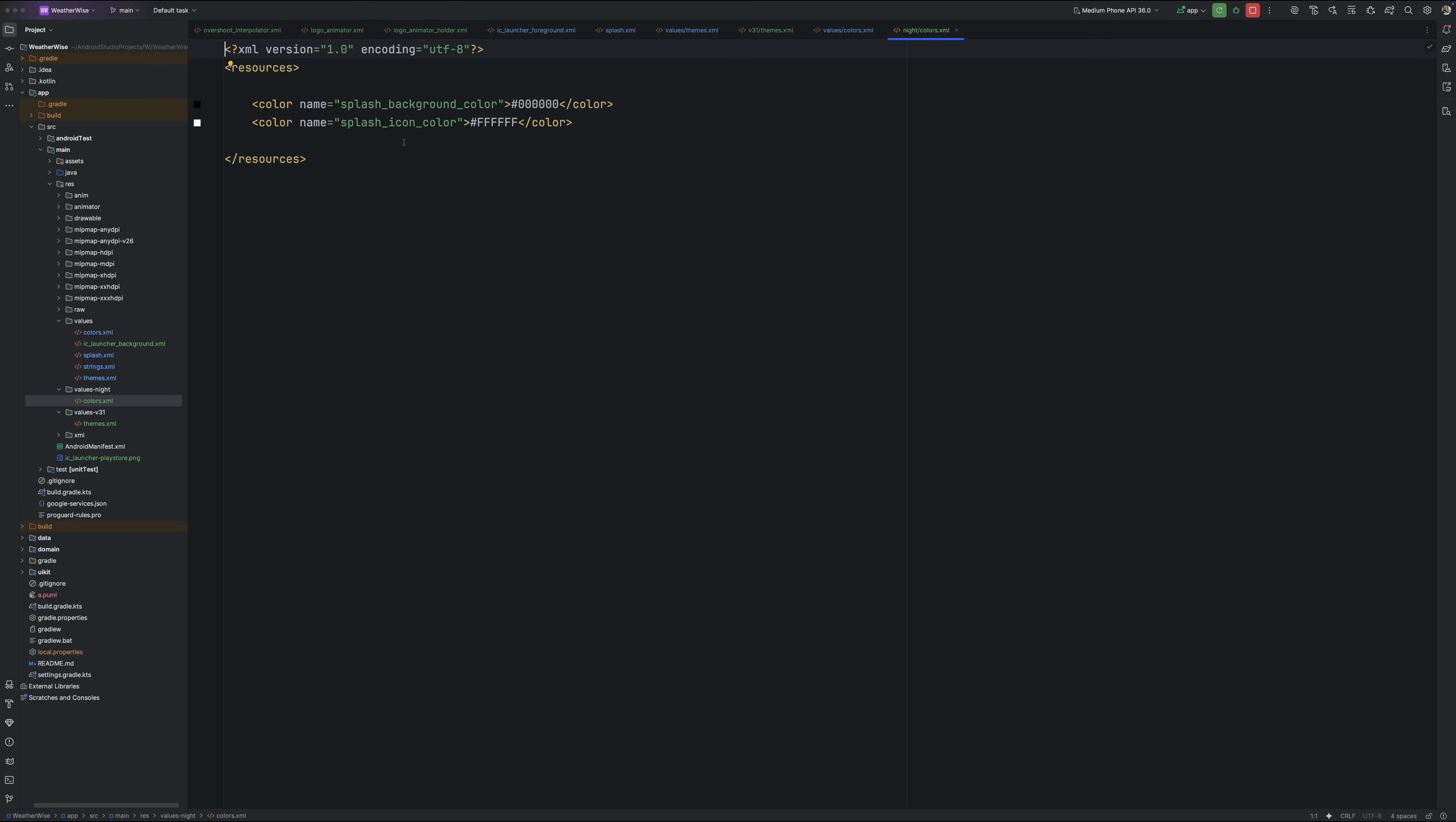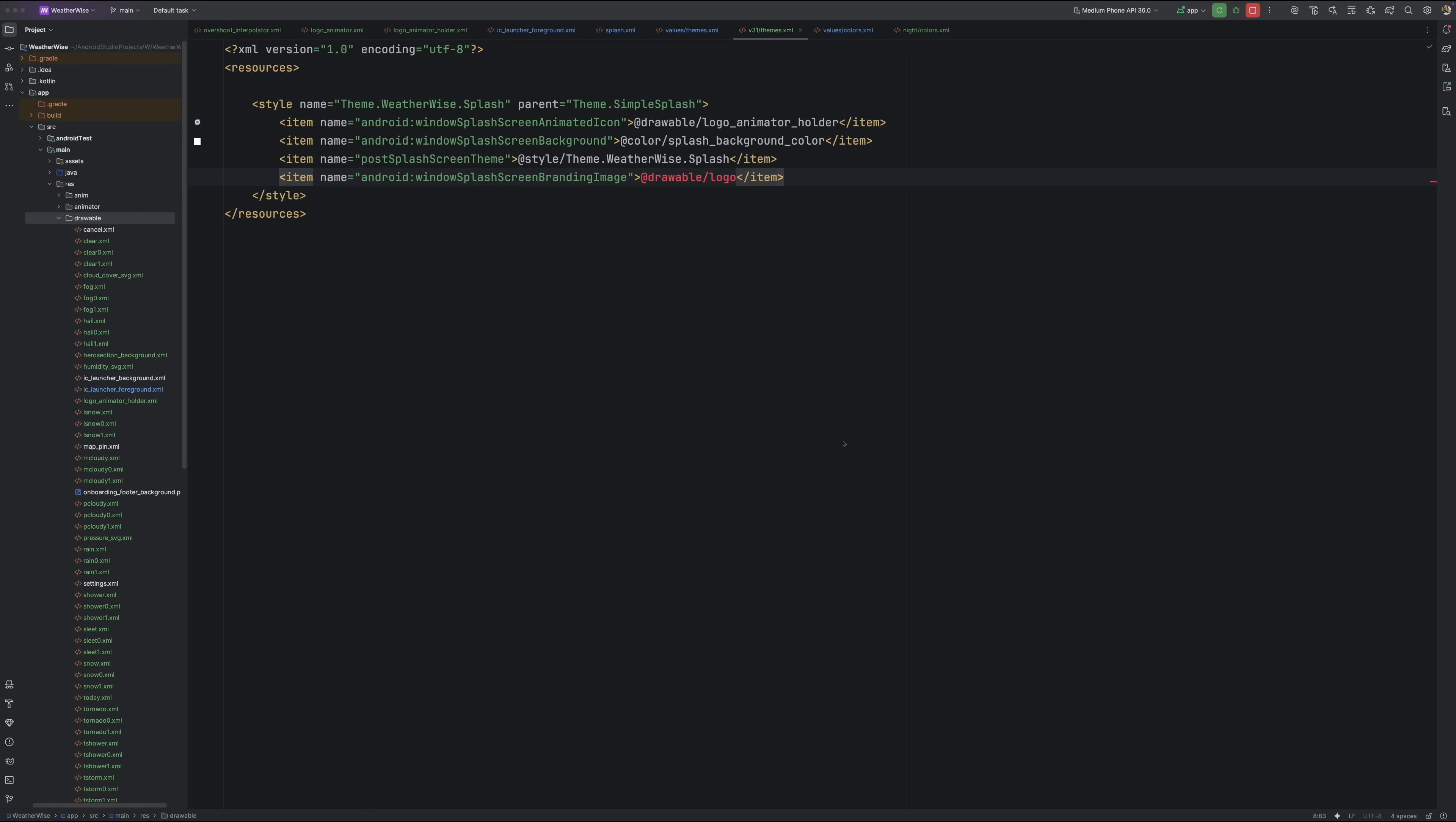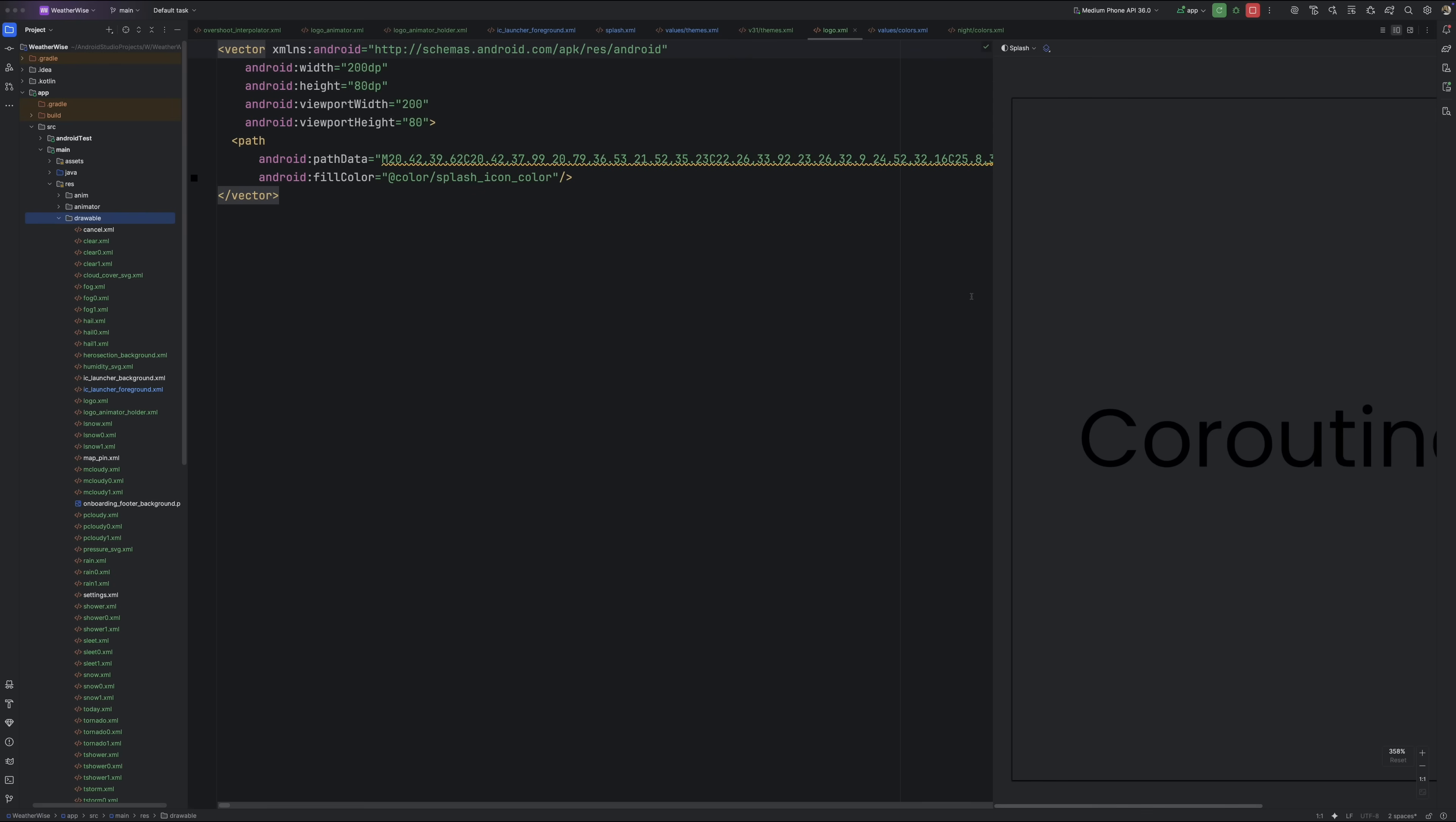Now let's hook in the brand logo we created earlier. This step is completely optional. So if you don't want a branding image on your splash, you can just remove that attribute from the theme. But if you're using it, make sure you update the vector's fill color to use the splash icon color you just defined. That way, the logo will render correctly in both light and dark mode without you having to maintain separate files.